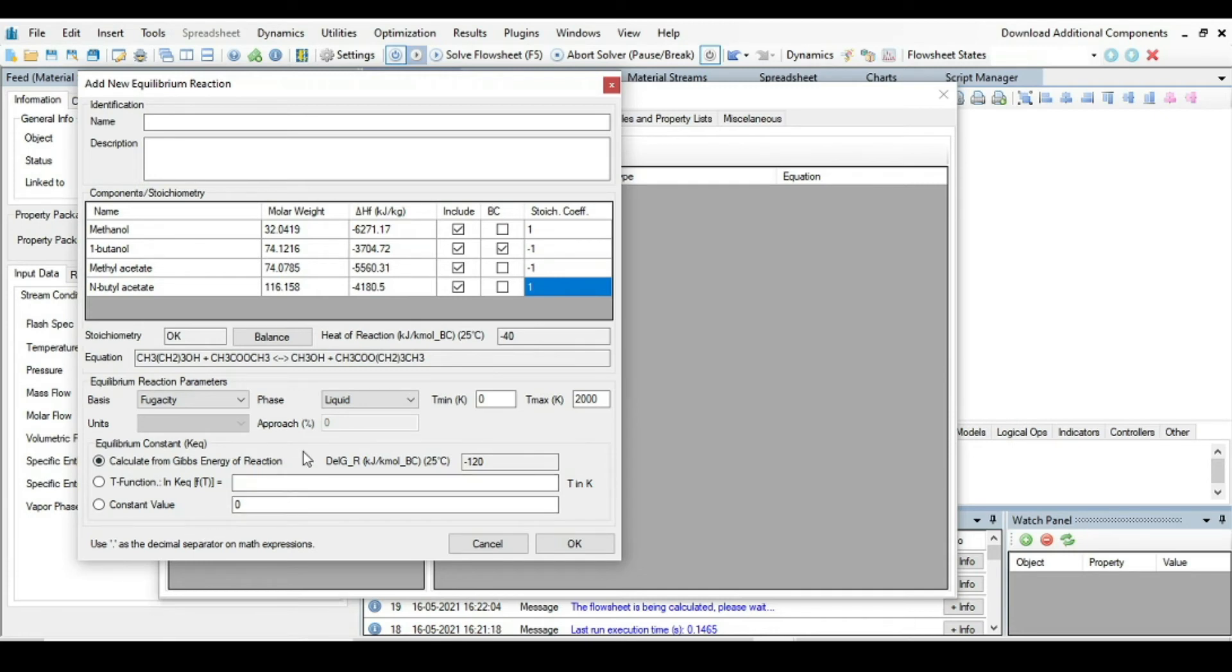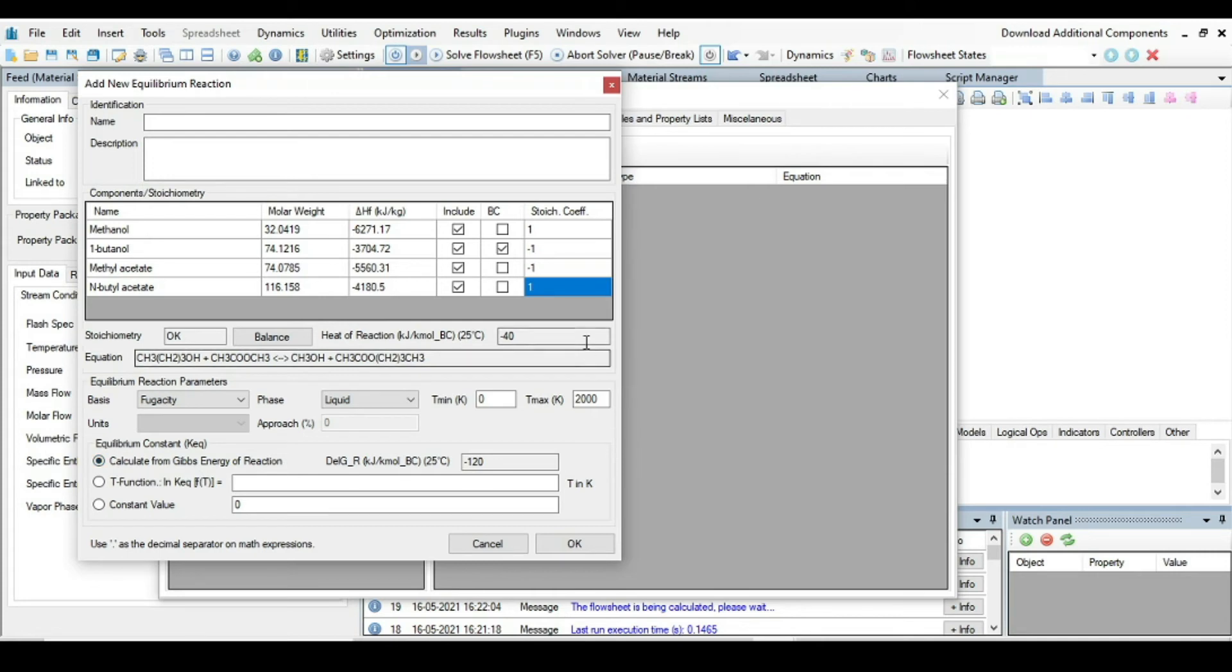Number one is it's calculated from the Gibbs energy of a reaction. Number two, you can define it in terms of temperature where the equilibrium constant is a function of temperature. And also if you have a constant value of an equilibrium constant, then you simply just add the value here. In our case, we do not have any information regarding equilibrium constant of this reaction, so we are going with the first option that it will calculate from Gibbs energy of a reaction.